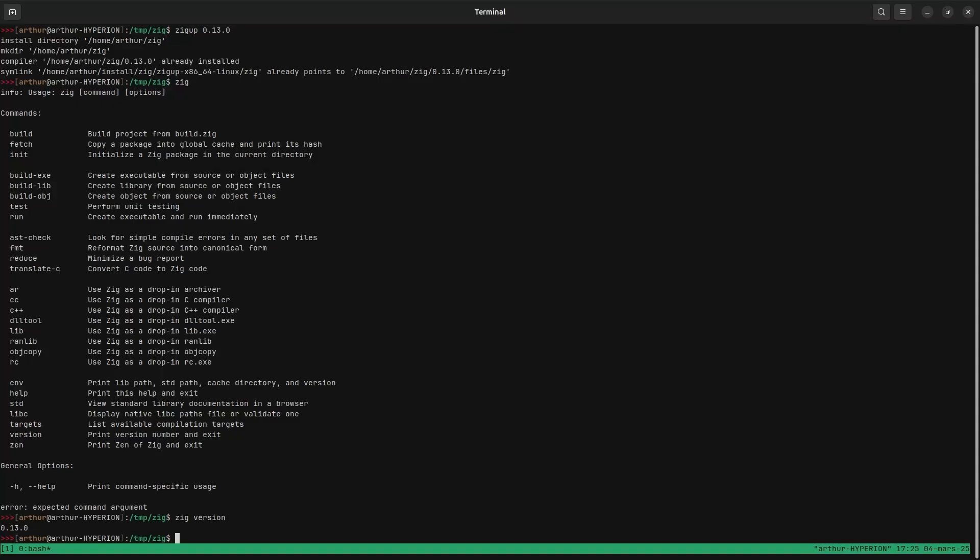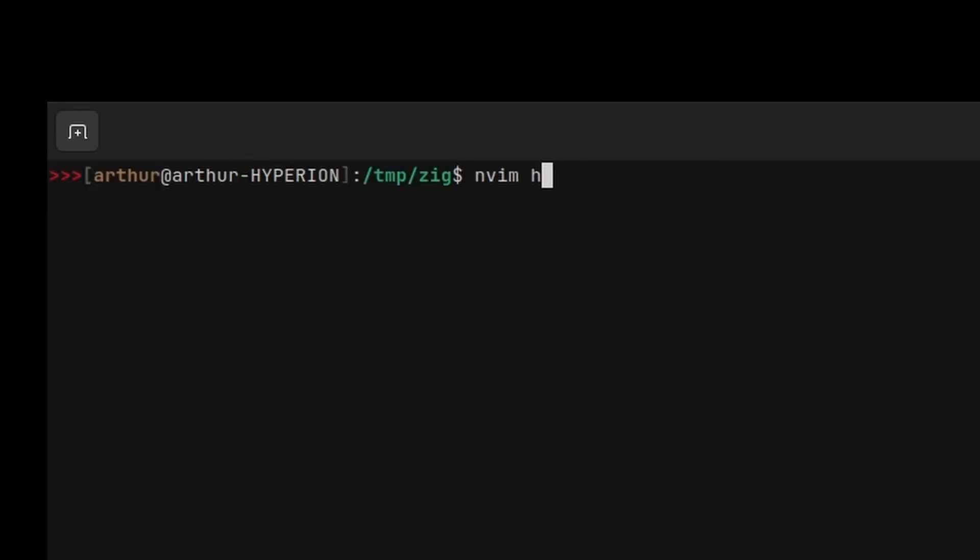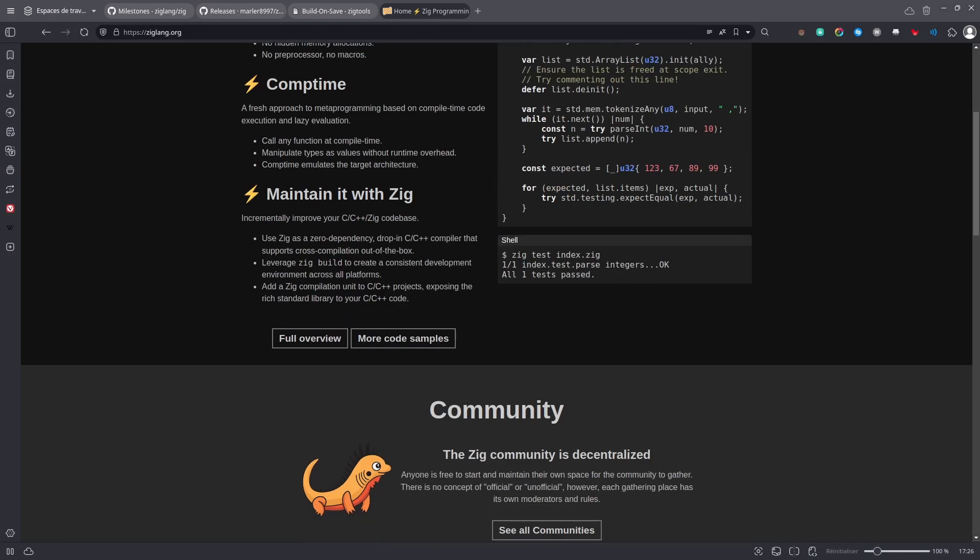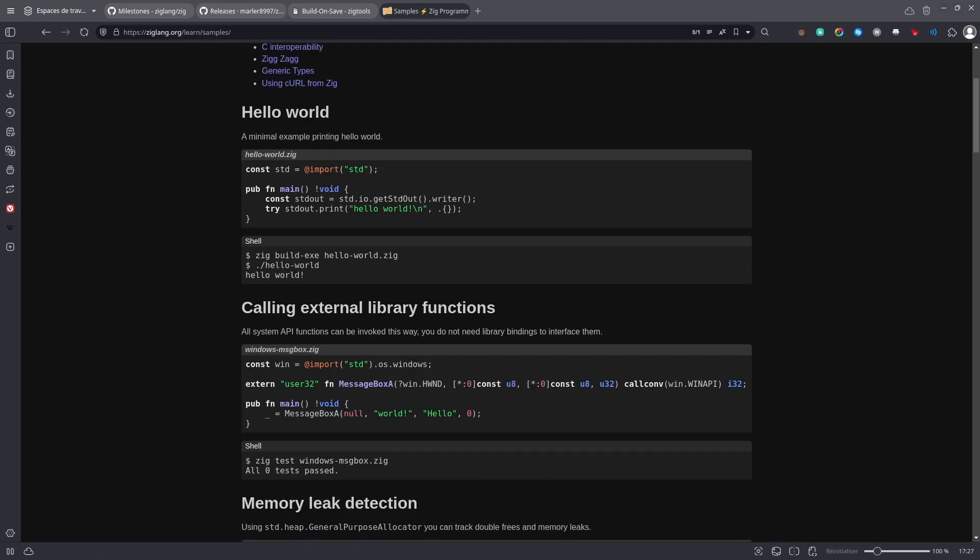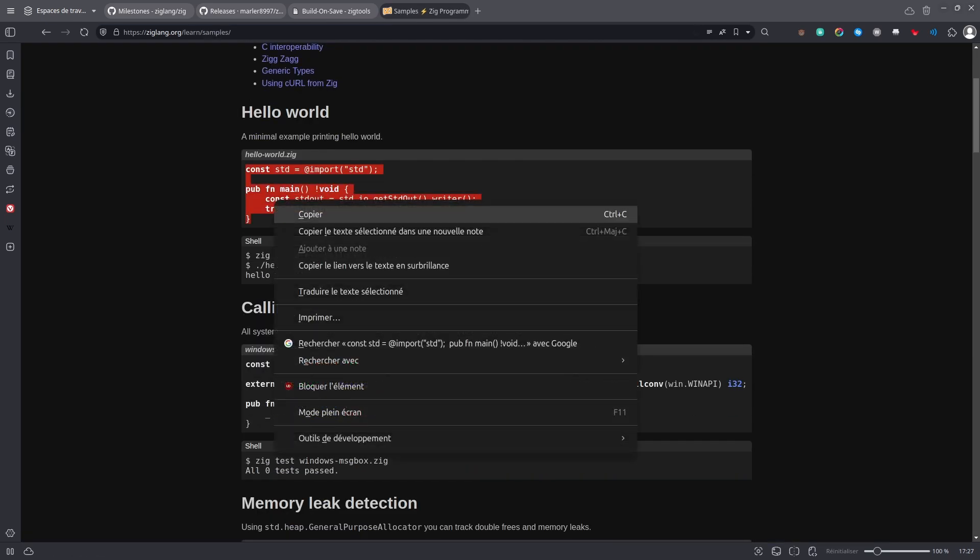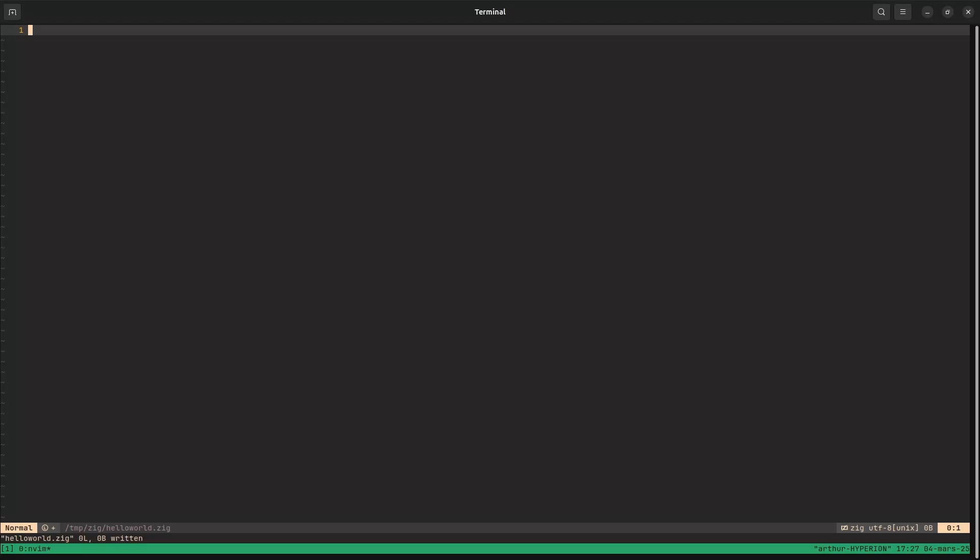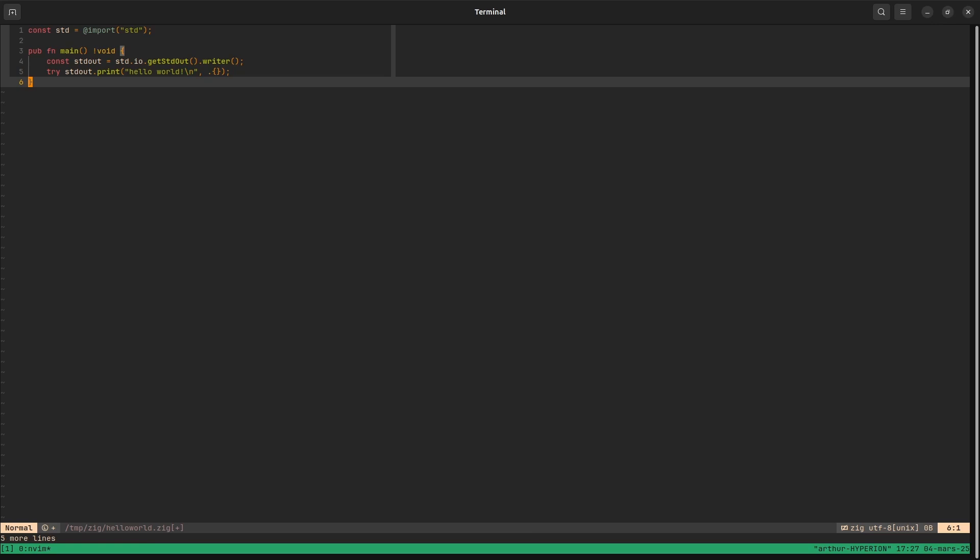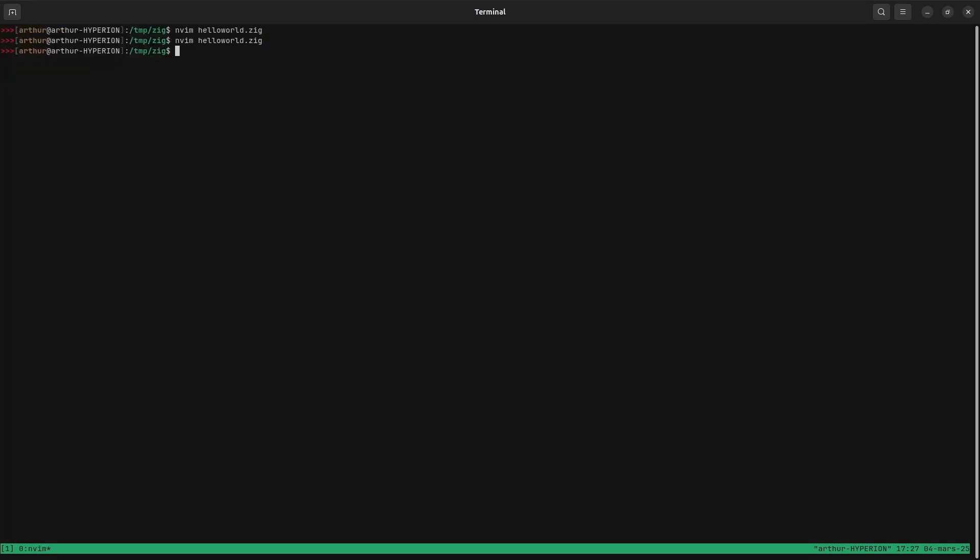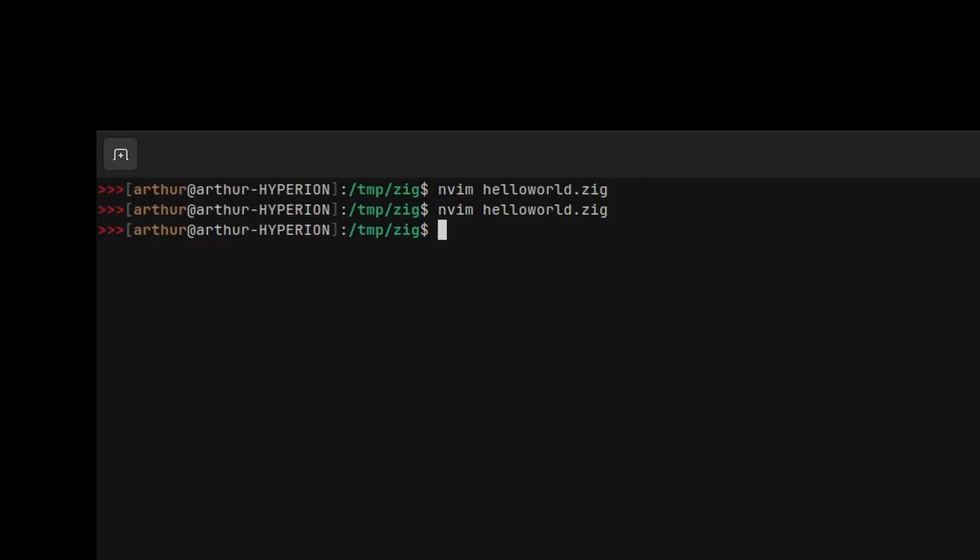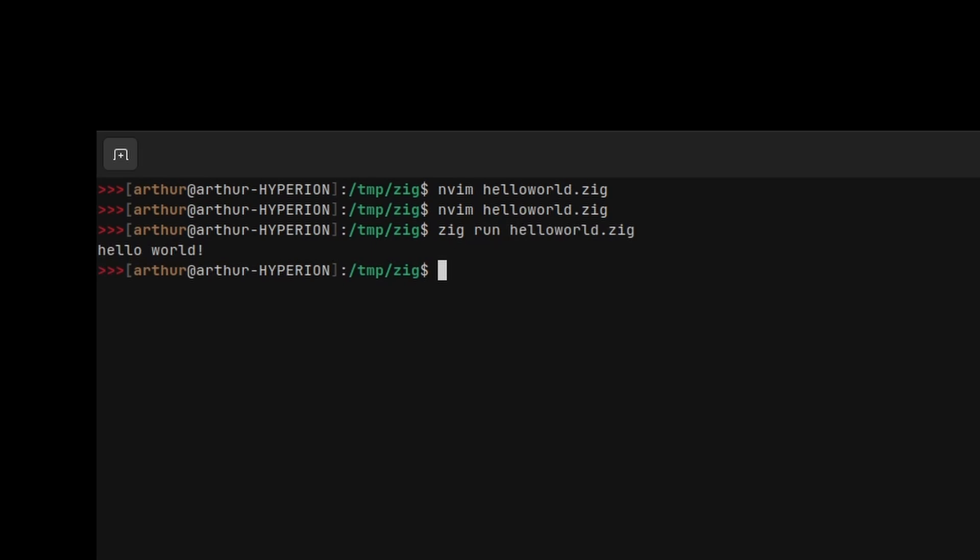Alright, now make sure everything works. So create a new file. Let's call it helloworld.zig. Then go to ziglang.org, scroll a little bit, click on More code samples. Then copy this example, paste it inside your file, then save your file, and then type zig run helloworld. And if everything is working, you should see hello world.